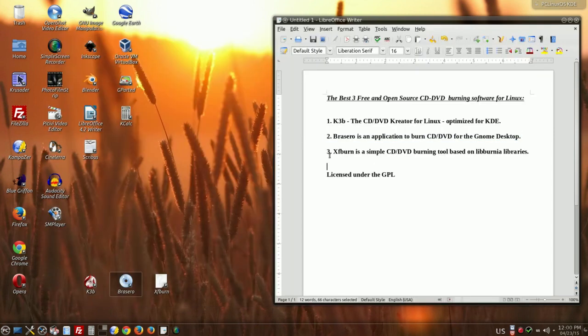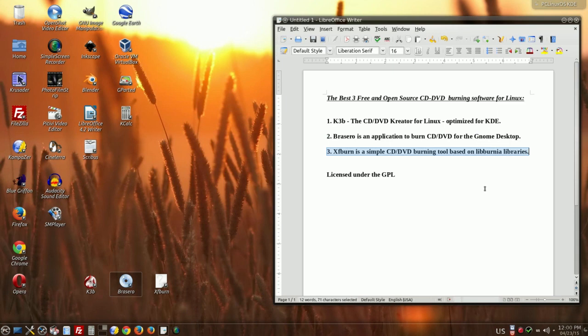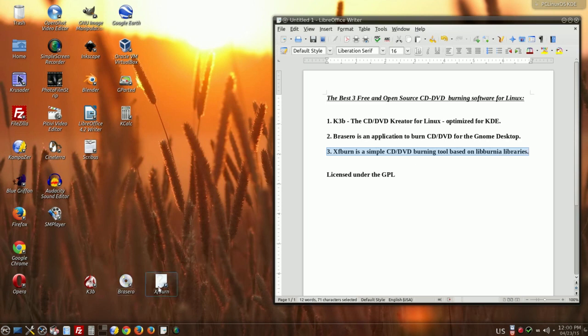So the third software is XFBURN. Simple CD-DVD burning tool based on libburnia libraries. This is how it looks.